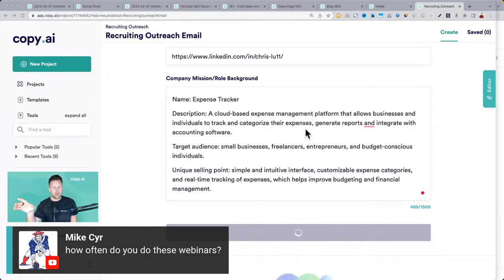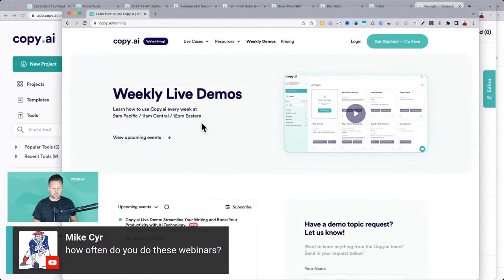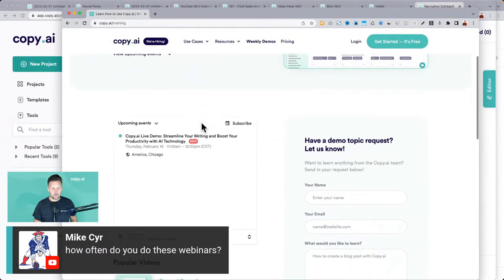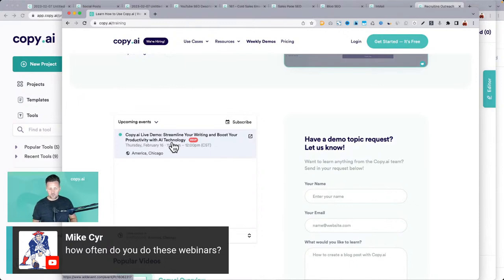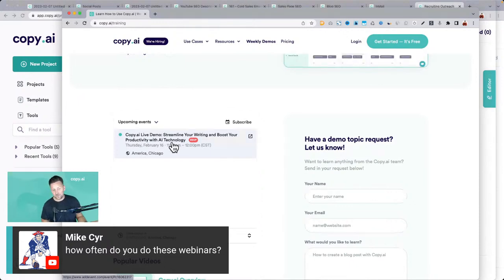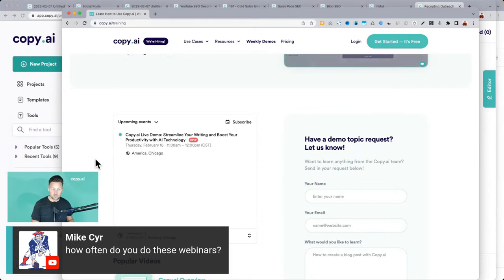We do these demos about once a week. Just go to Copy AI and look at the weekly demos for the upcoming schedule. We have one coming up next week and we'll add more soon. We were doing them daily for a while, then two or three a week — cutting back to about once a week. You can also check out the YouTube channel for all the recordings and demos on many different topics.